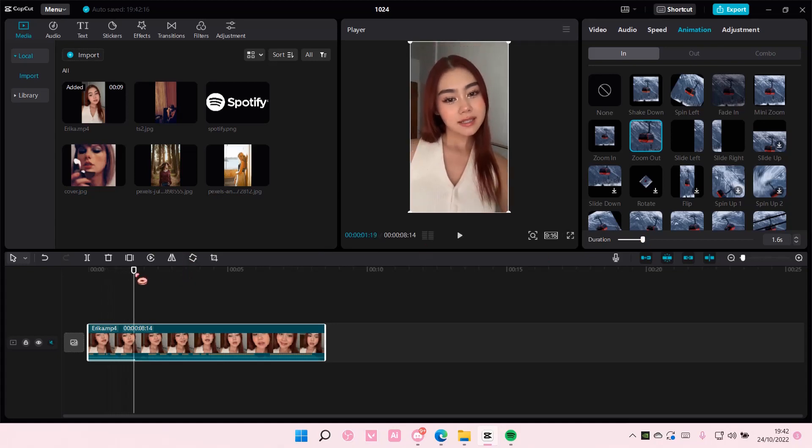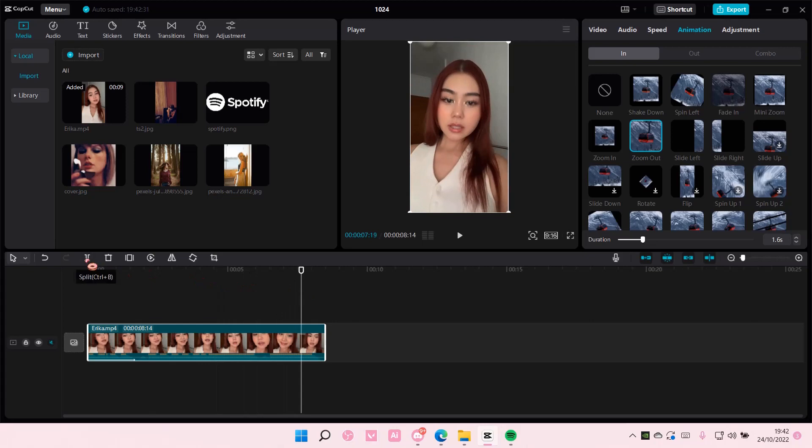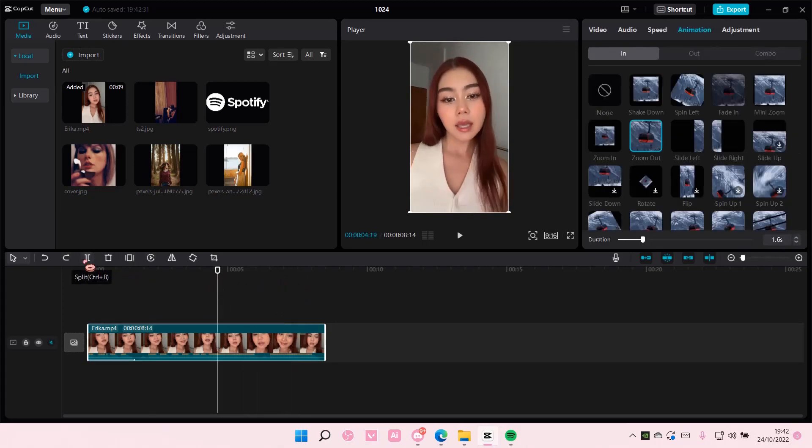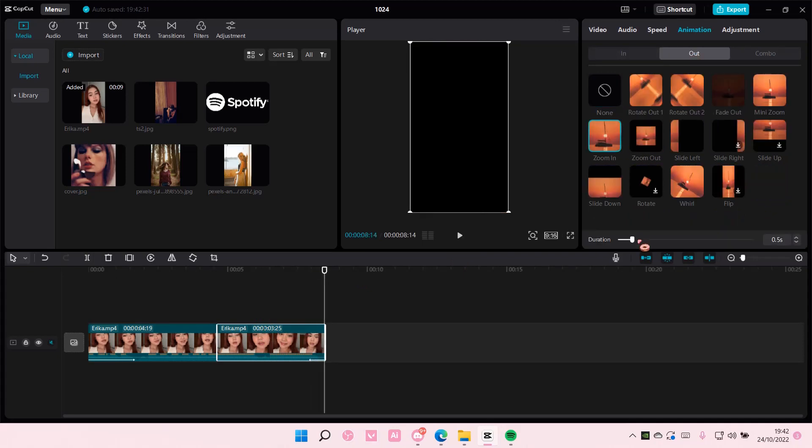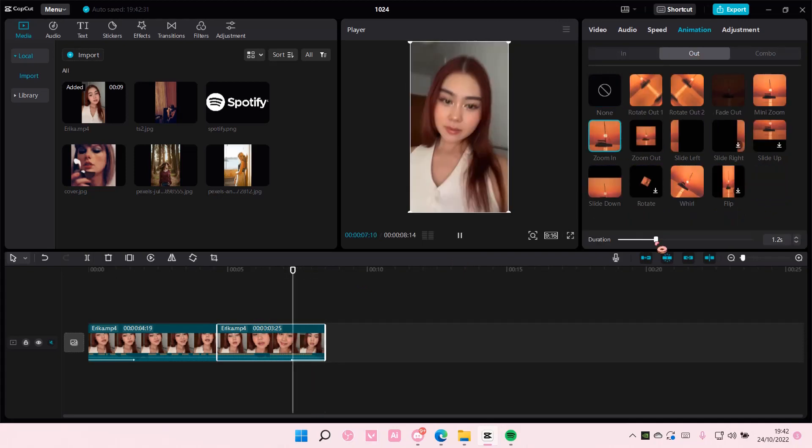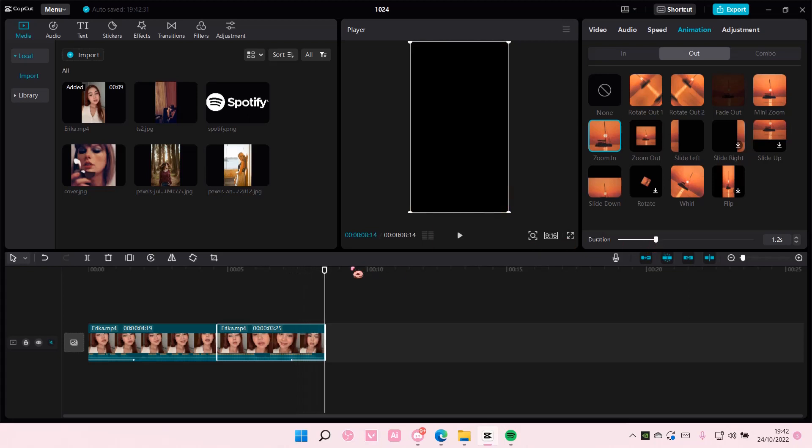For instance, if you want it to then zoom out, you're just going to split it at the end or you can do it halfway. And for the second clip just go to out and then select zoom in instead and choose the duration of the zoom.